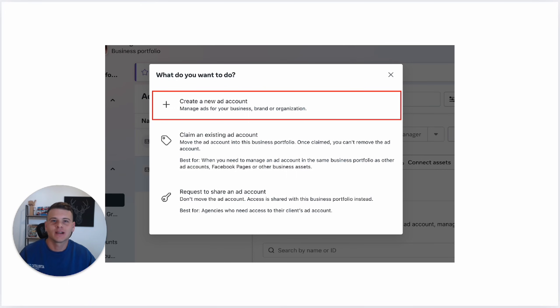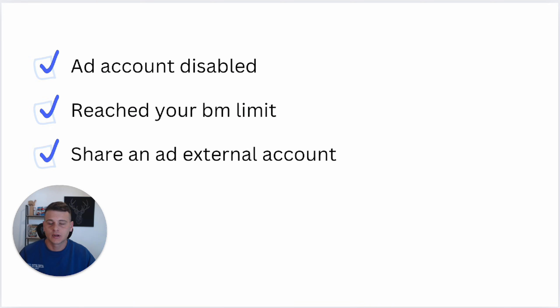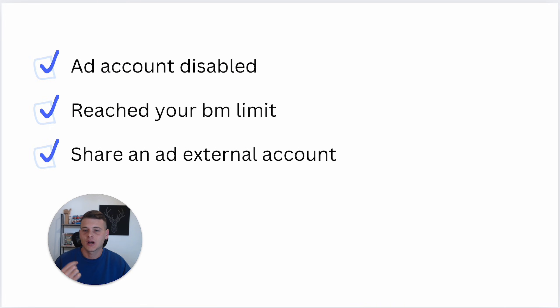What is happening everyone, welcome back to another video on my channel. In today's video, I'll show you how to create a new ad account inside your Facebook Business Manager. Before we jump into my Business Manager, I'd like to share some of the reasons why you might not be able to create a new ad account.